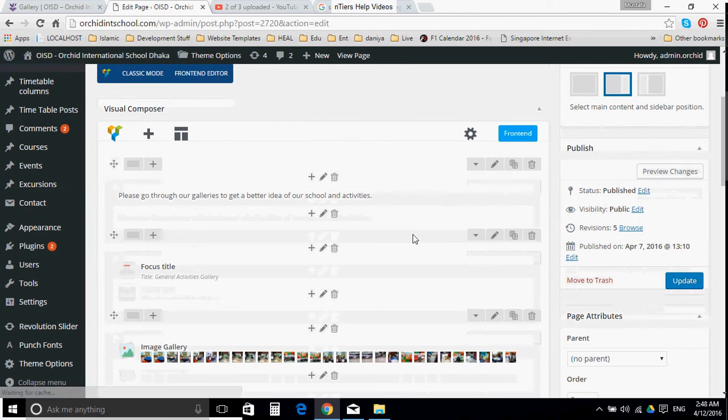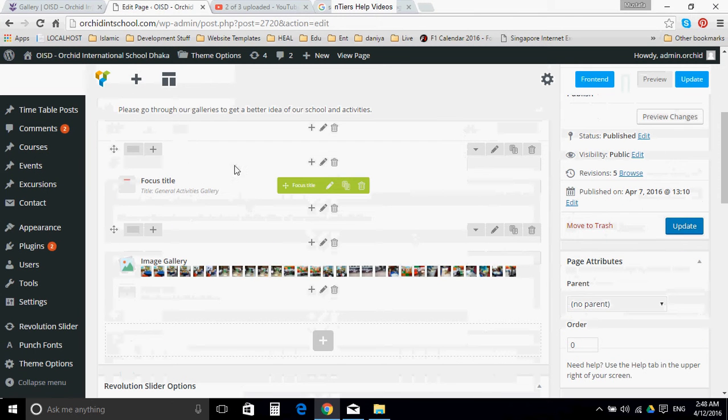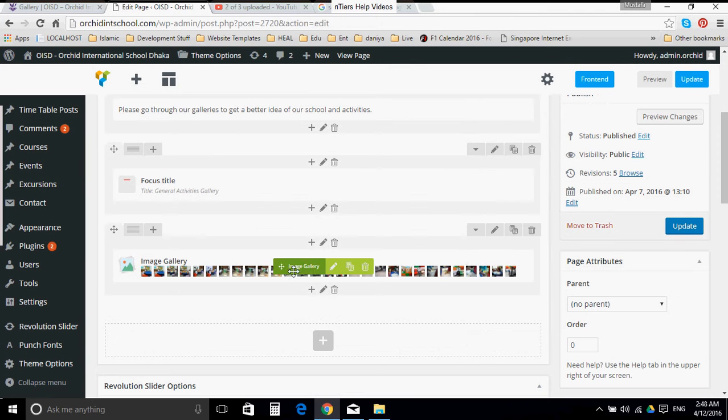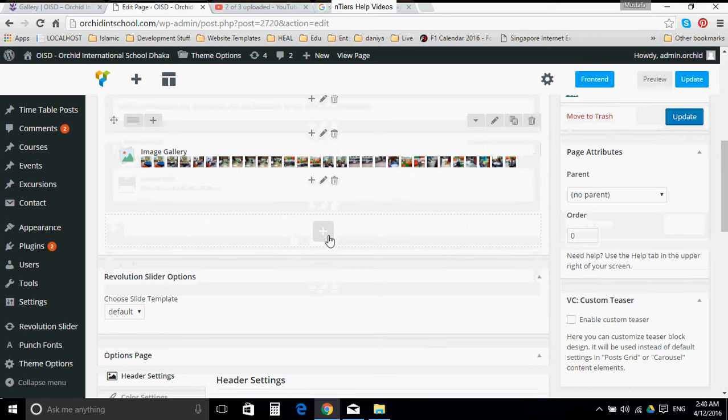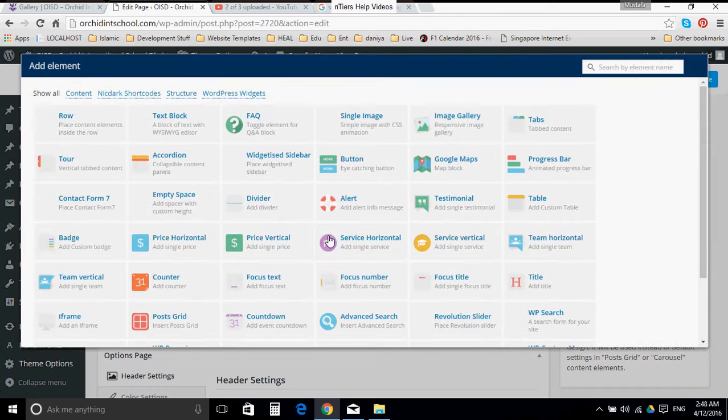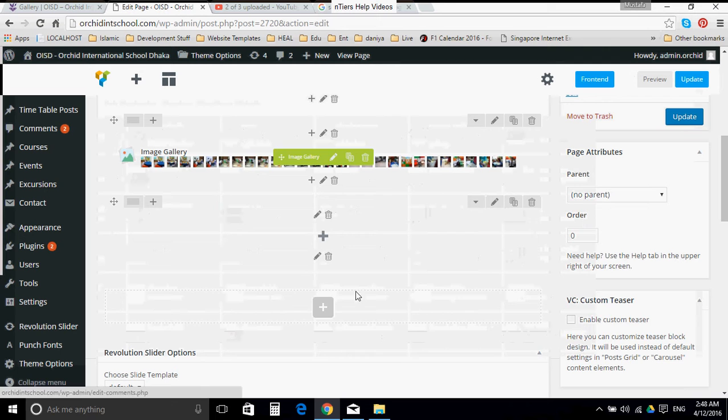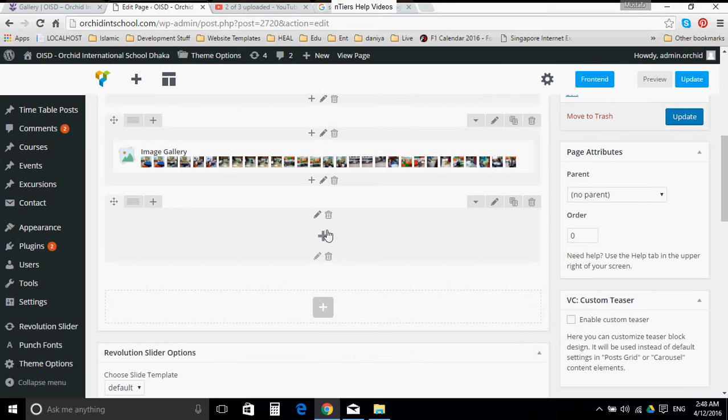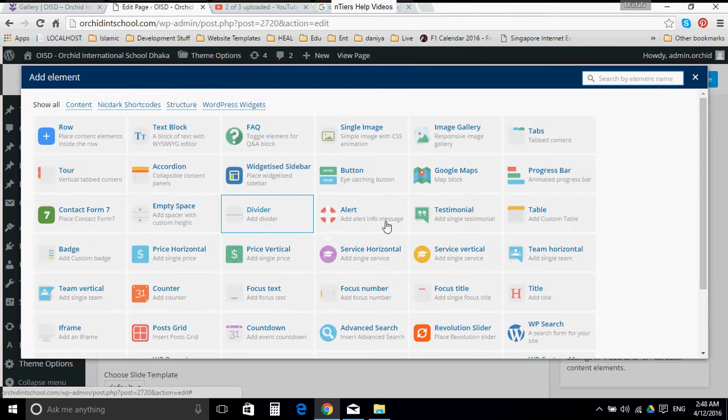And here you have a Focus Title and the gallery. So we need to create another row, just like when editing a page that we have shown. Create a row and we have that row in this section.